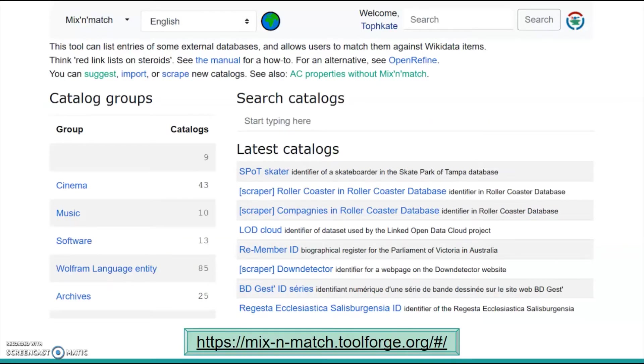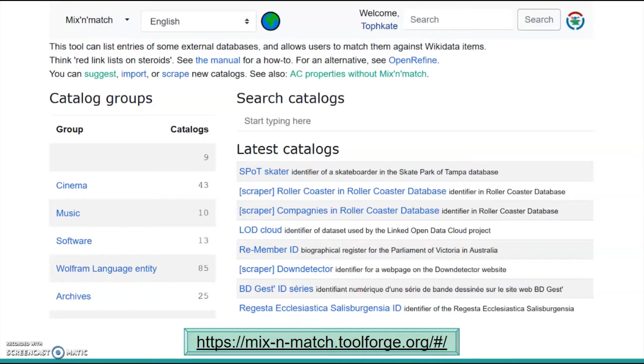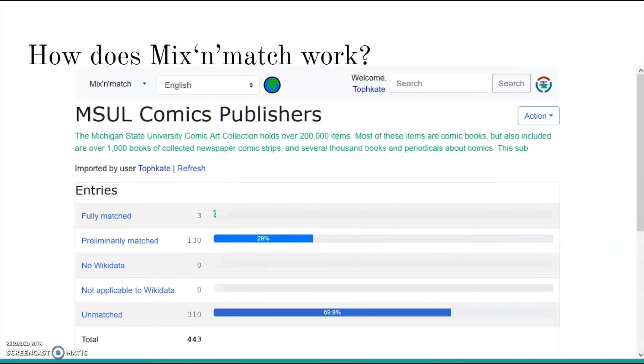Mix and Match contains over 2,500 catalogs from dozens of different topics and interest areas, from podcasts to philately, from basketball to biology. The goal is to identify and create items that are missing from Wikidata. The more information available on Wikidata, the more useful it is for all of us. So, how does it work?